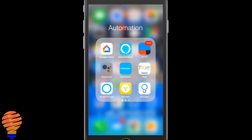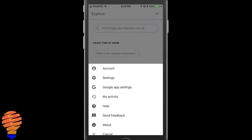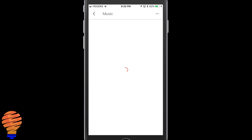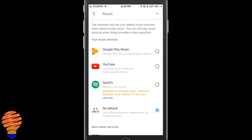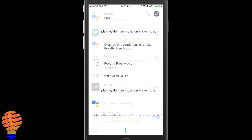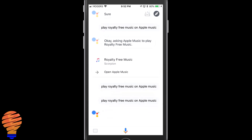Moving over to the Google Assistant application, I'm going to tap the little compass icon at the top right, then tap on the three dots at the top and go to settings. Scrolling down, you can see my device — my iPhone — but I'm going to tap on music. Once in there you can see the different music services that are available. You could choose any one as the default, or choose no default. Down at the bottom you're going to see Apple Music. I'm using an iOS 11 device here with an updated Google Assistant application. I tap on the microphone icon at the bottom, ask it to play royalty-free music, and you'll see the assistant respond — it's asking Apple Music.